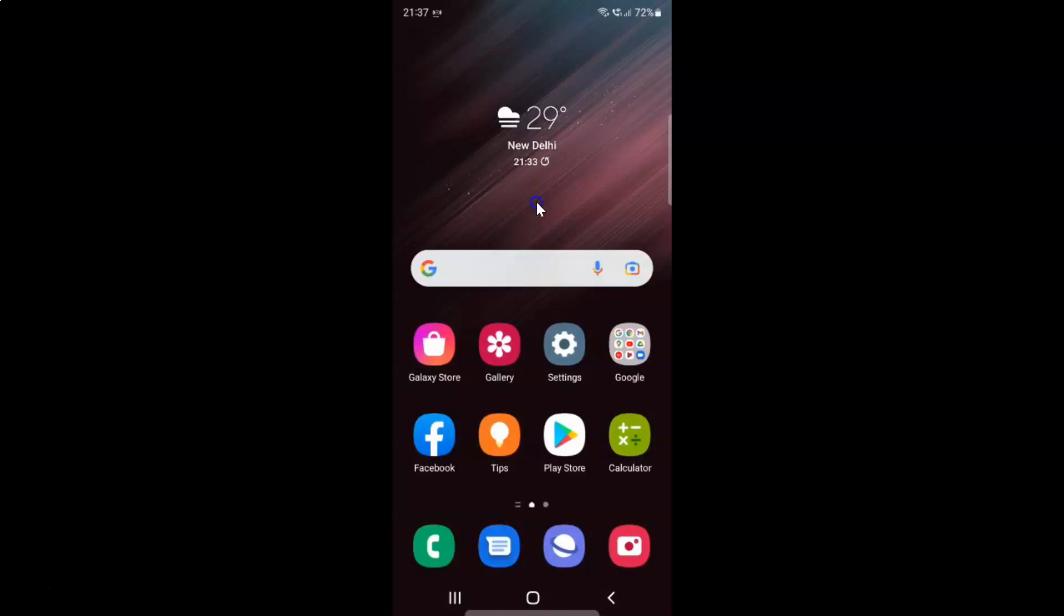First of all, you have to open your phone app. Here is my phone app. Let me tap on it to open it.